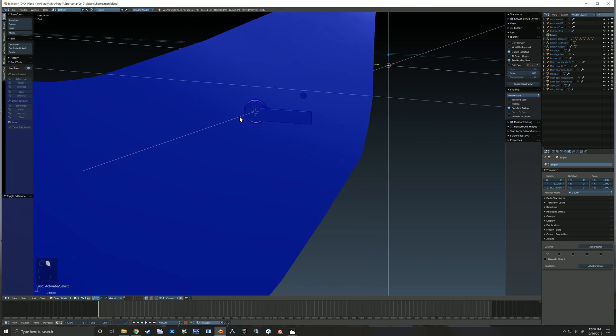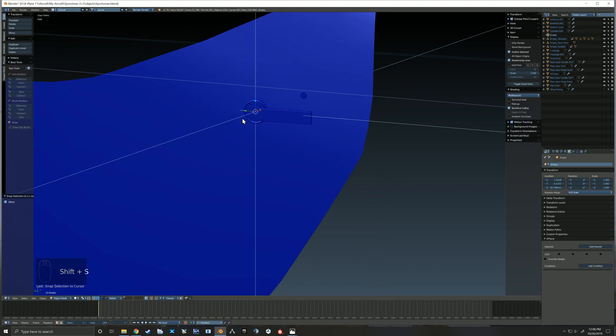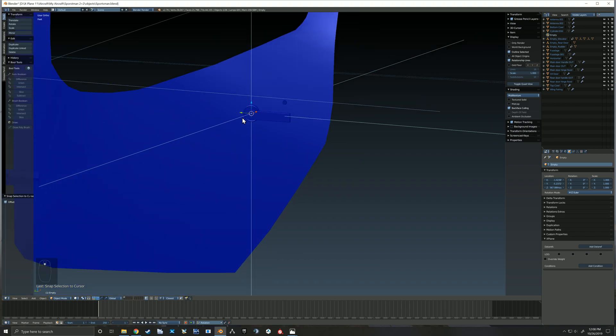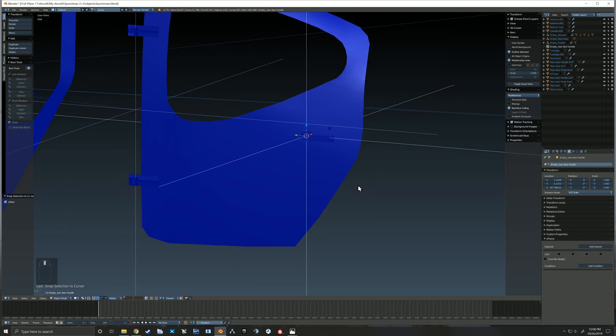So there I went into my handle piece real quick and grabbed that round section and snapped the cursor to that section. And then I snap my empty to the cursor, and that then makes sure that I'm rotating right around that exact axis that I wanted the handle to rotate around.